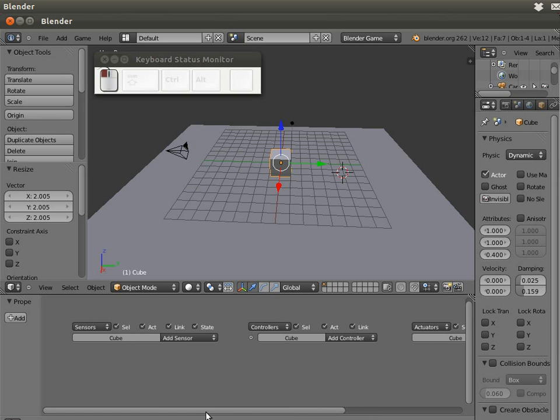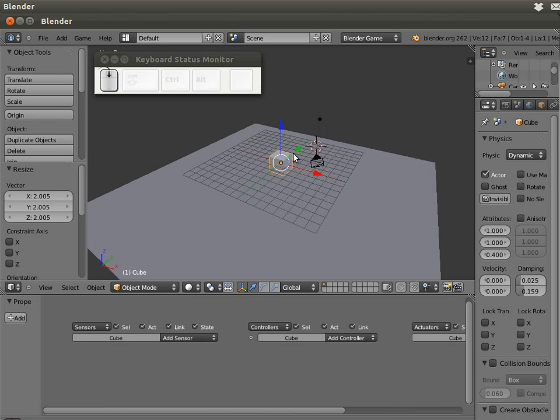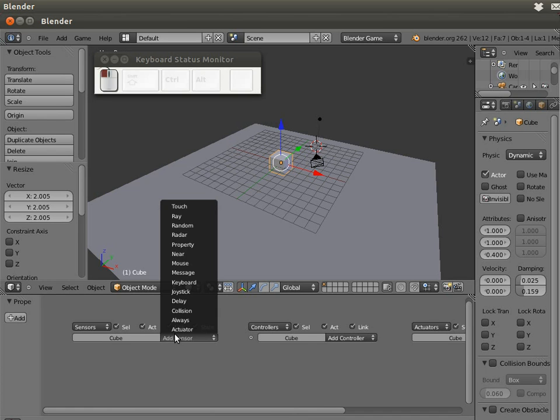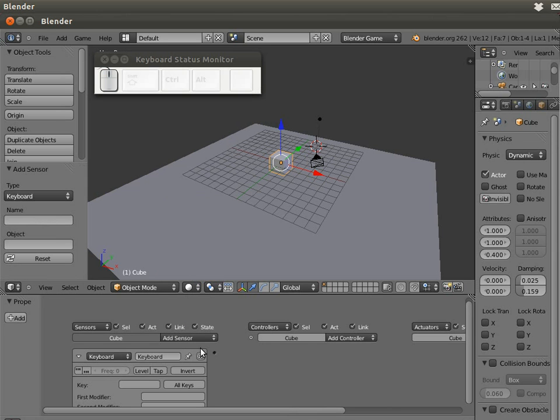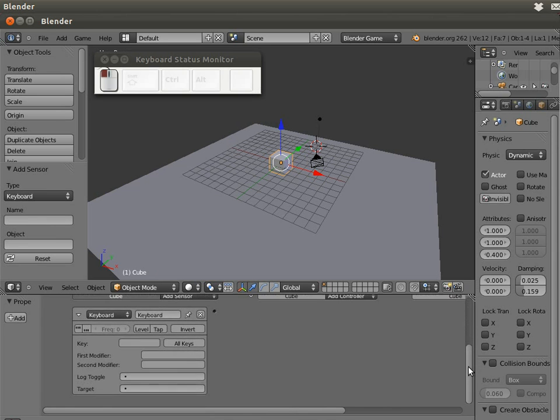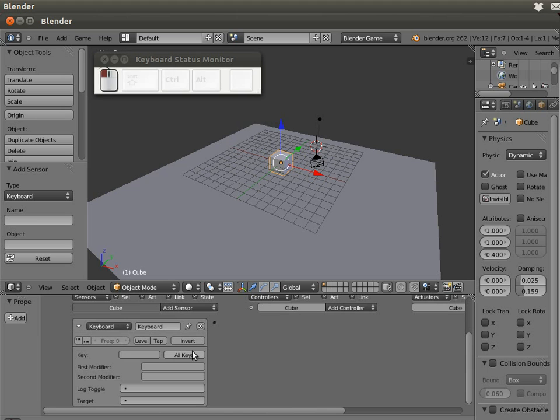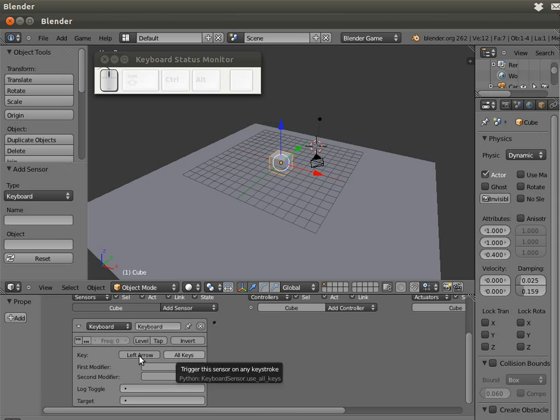What we are going to do is make the cube move when I push a key. I'm going to add a keyboard sensor. The keyboard sensor is the part of the game that reads if I'm pushing a key, in this case the left arrow key.